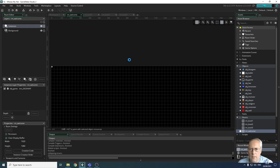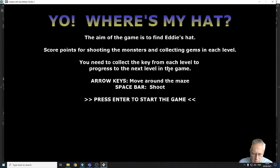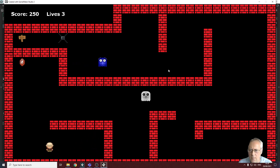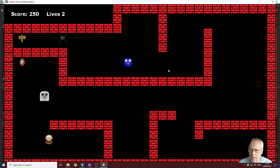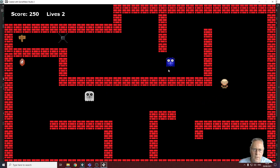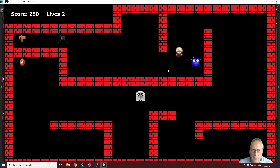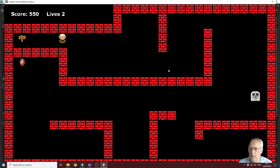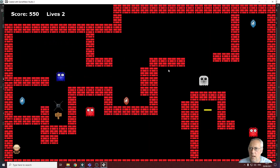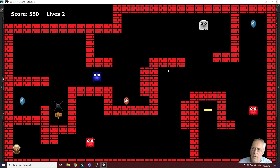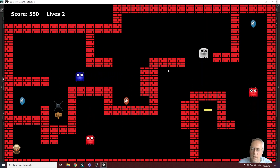Let's test it. I press enter to start the game, collect the key and some gems, lose a life to check that's working — I've got 250 points and two lives. I get 550 points, still two lives, and I go through the door to the next level. My lives and my score stay the same. We've solved the problem of the score and lives resetting at the start of each room.